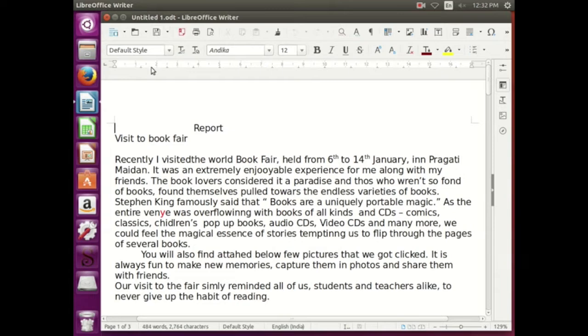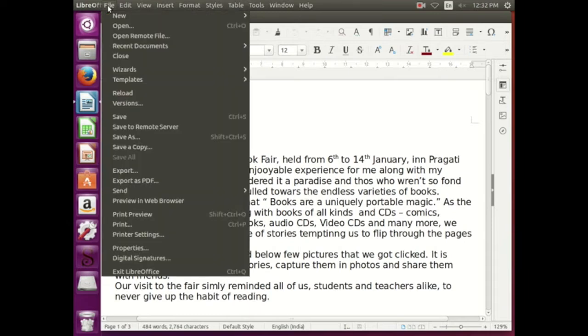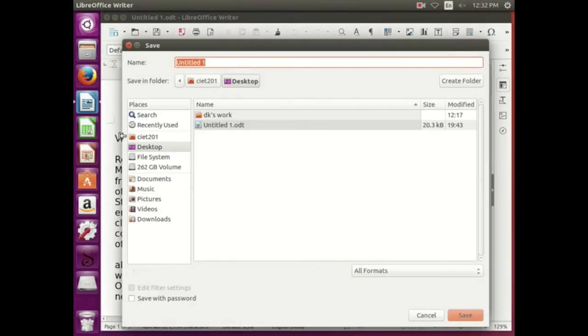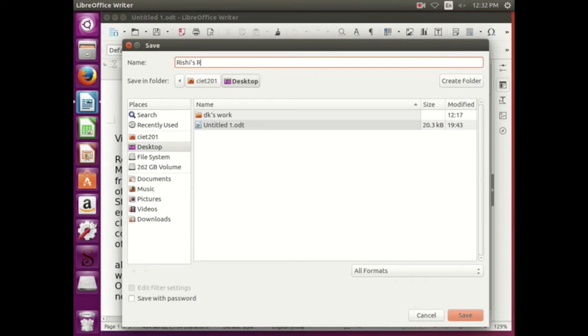So let us first give a title to it. How can we give a title? Open the file menu and select Save As. And here, instead of untitled one, let us write a name for this document. Let us say Rishi's report. Very good, this is called saving a document as Save As property.